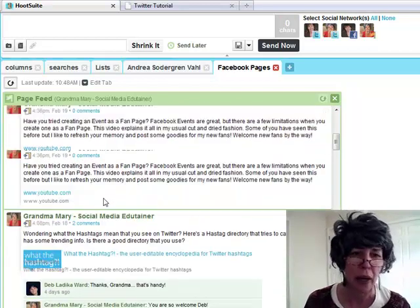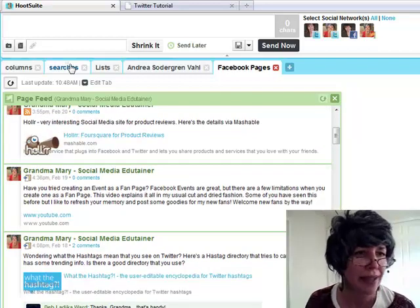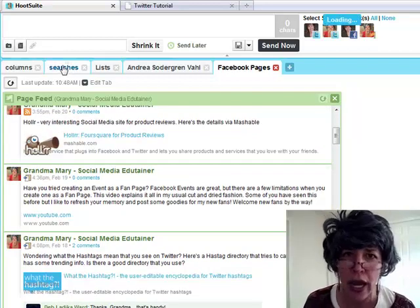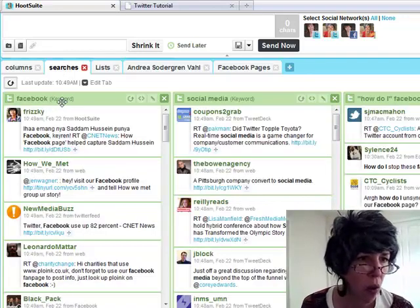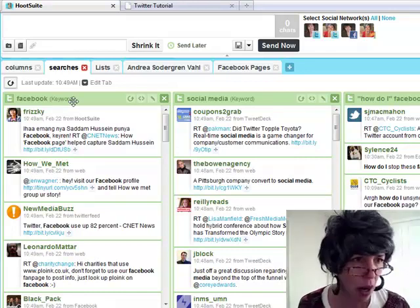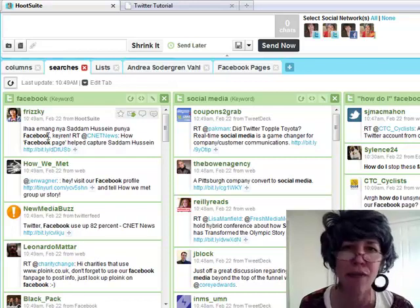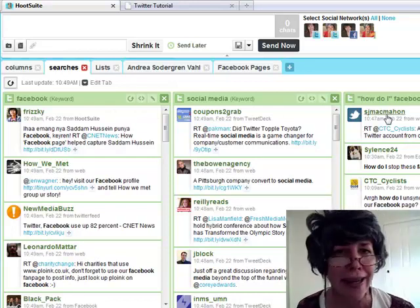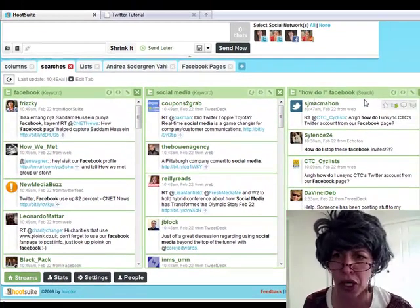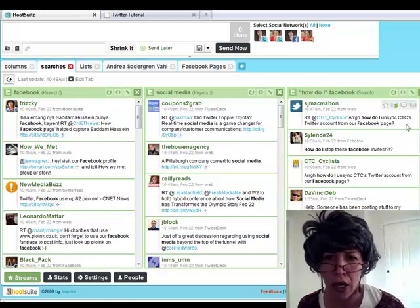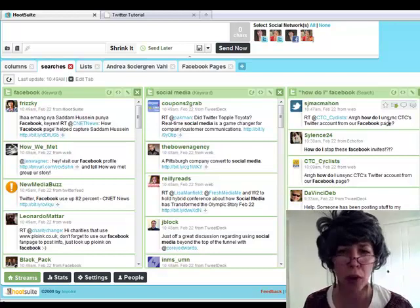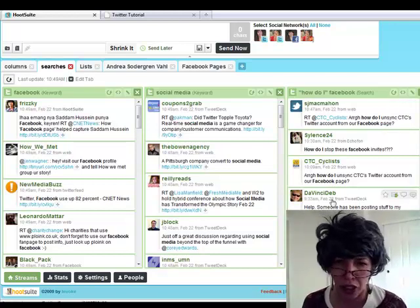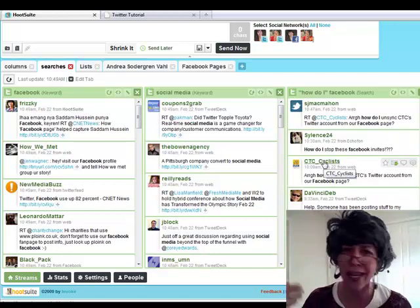It's fantastic. The other thing that Hootsuite is fantastic for is to keep a tab full of searches that I like to watch. So I have a keyword in here for Facebook. I want to see anyone who's tweeting about Facebook in their tweets. So it pops up for me. I also have a handy little search in here that says how do I and then Facebook. So if I can find out questions on how do I do something with Facebook and I can reply to them. So I actually already replied to CT cyclists. I want to be helpful.